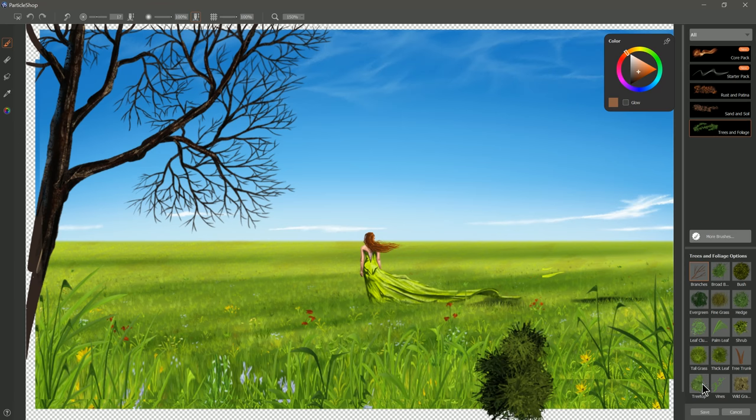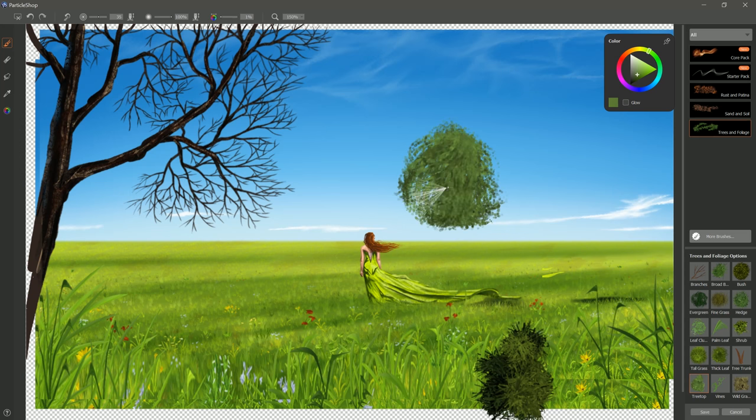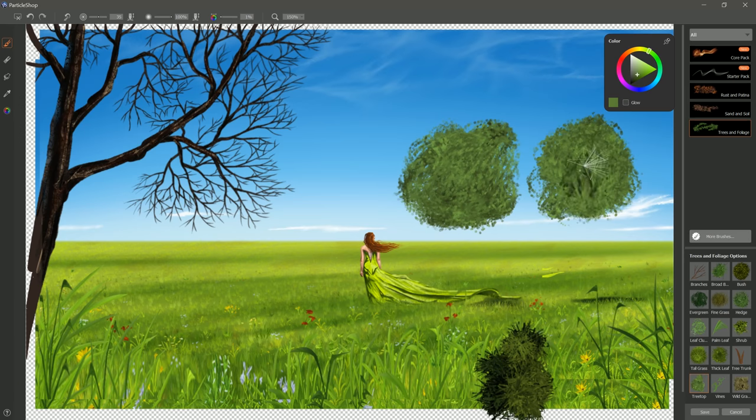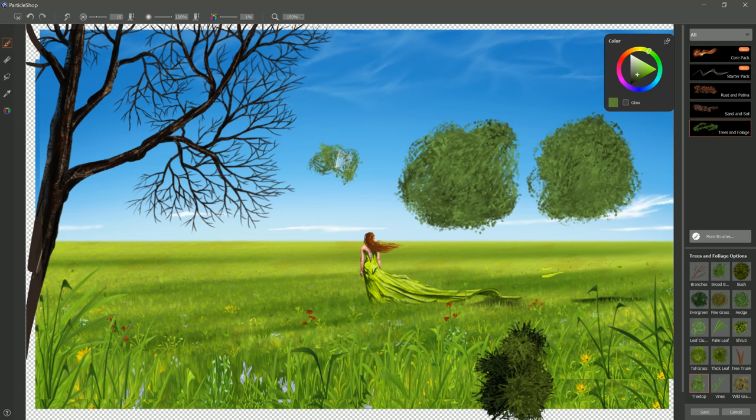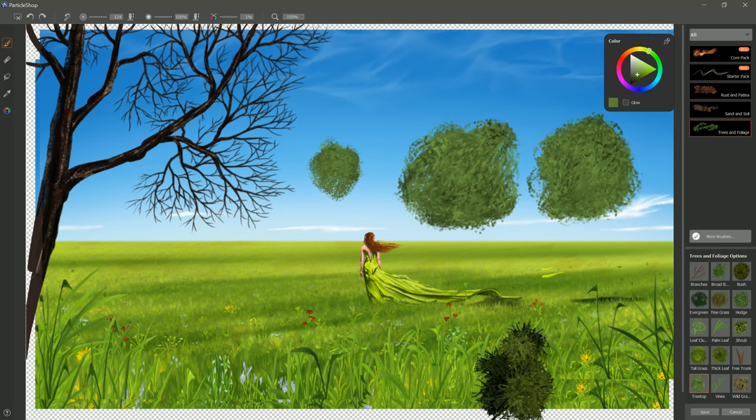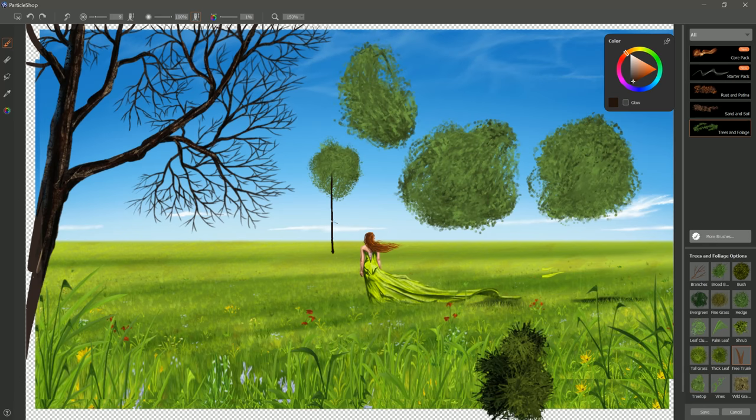Moving on down we have treetop. We'll make kind of a medium-sized brush here and treetop makes these nice round treetops. The brush kind of swirls around so it fills it in very nicely for you there. Use a smaller brush then you get smaller treetops. Use a bigger brush then of course you get bigger treetops with bigger leaves. You probably want something kind of in the middle and of course you could add tree trunks to these and branches if you wanted to.